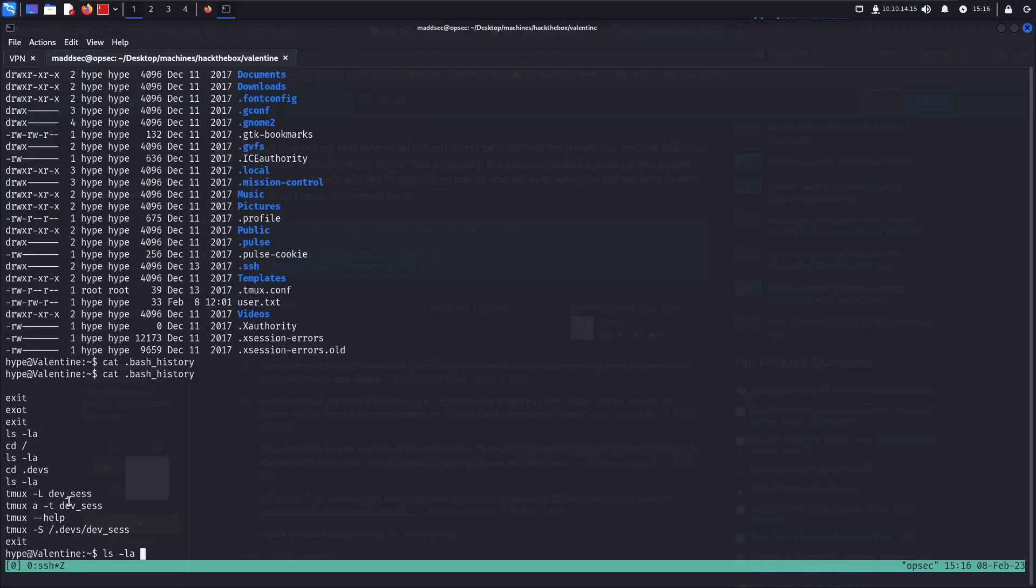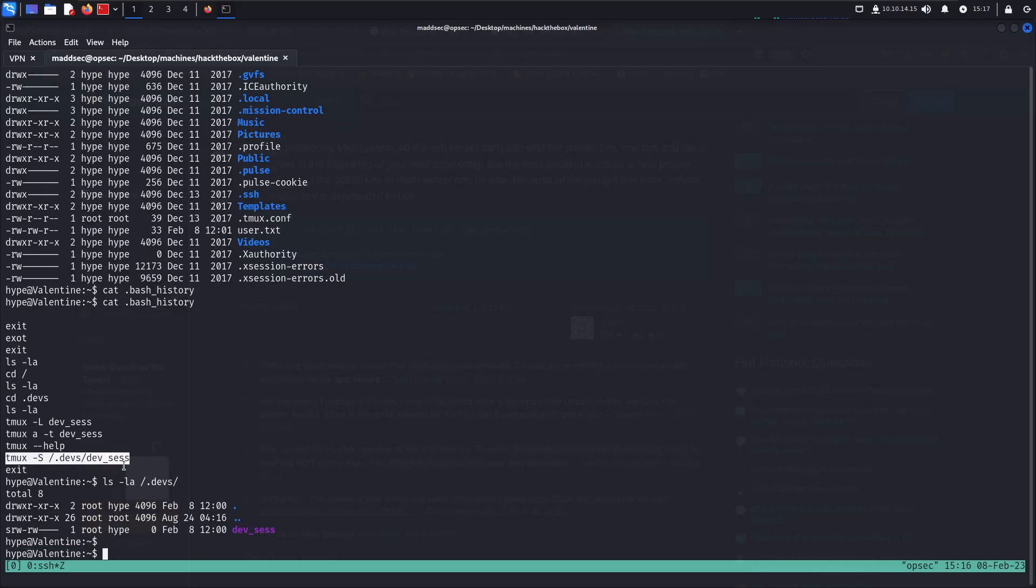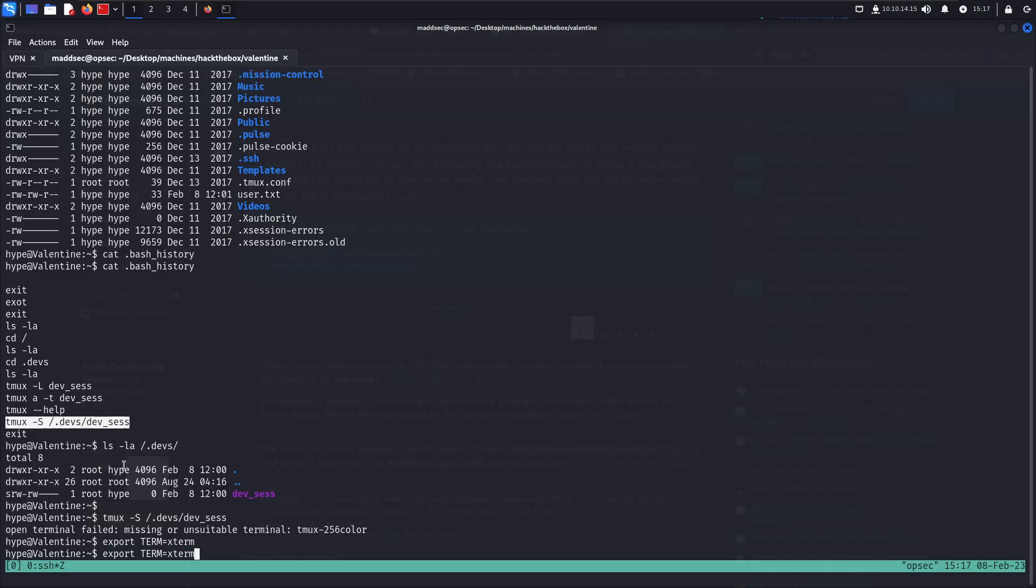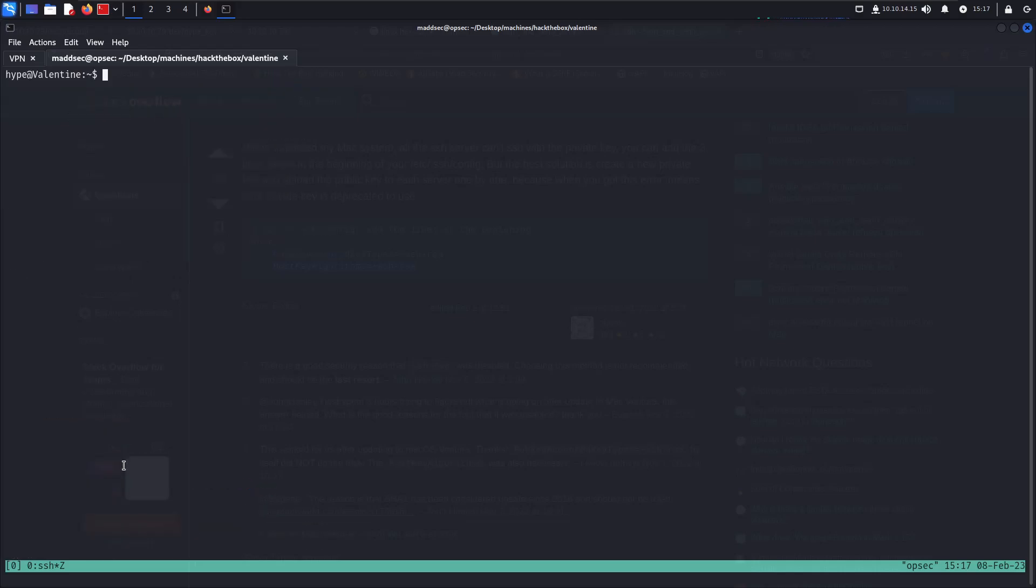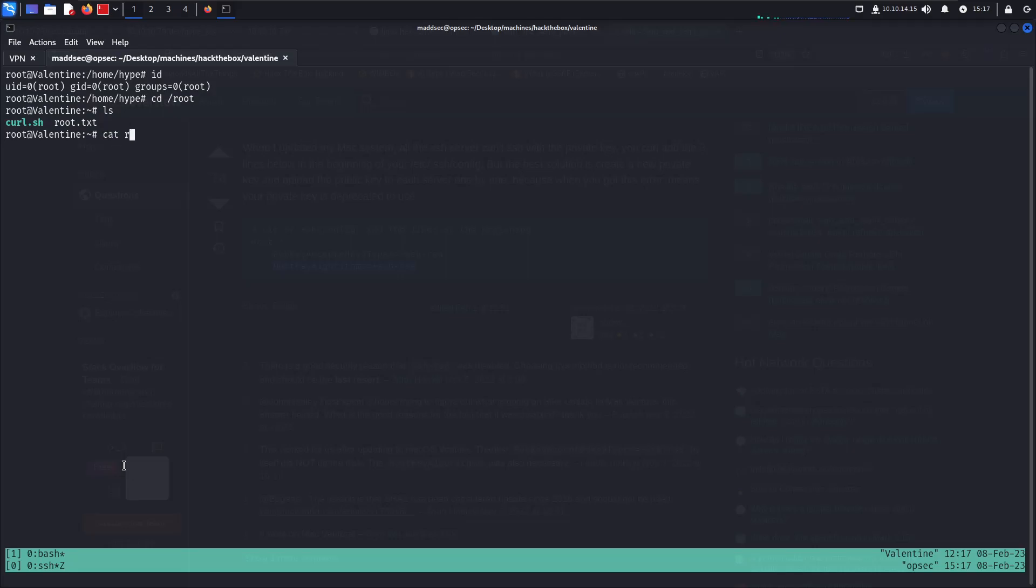There's a file which is the tmux session in the /dev folder. I'm going to copy this command and try to enter it. There's a terminal error so I'm going to export TERM to xterm. Tmux -S and there you go, we're inside a tmux session. We are root, that's incredible. If we go to root, we can cat root.txt. Feel free to look for user.txt file as well, and that should be it for this machine.